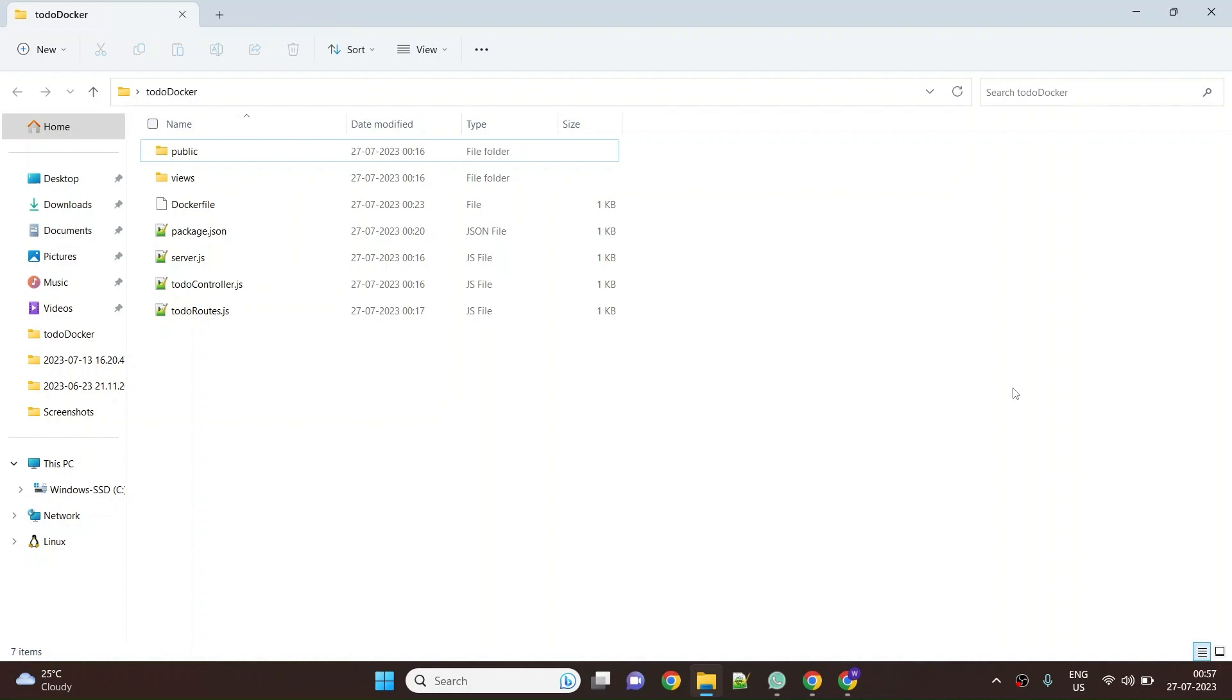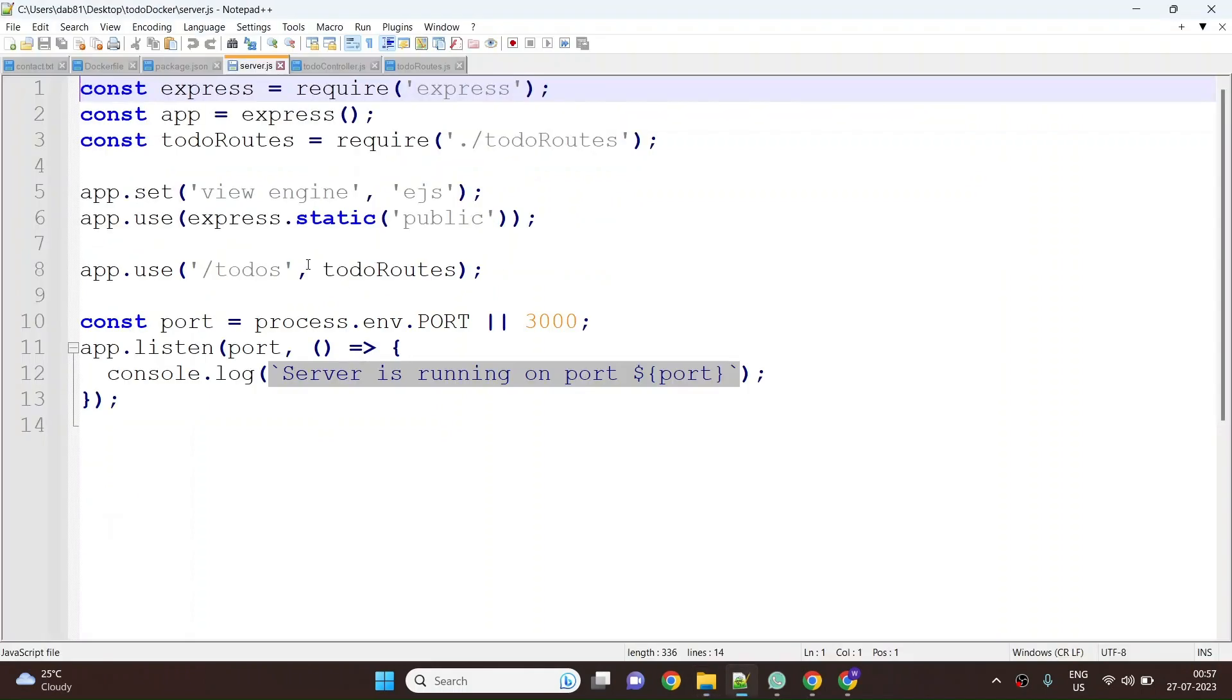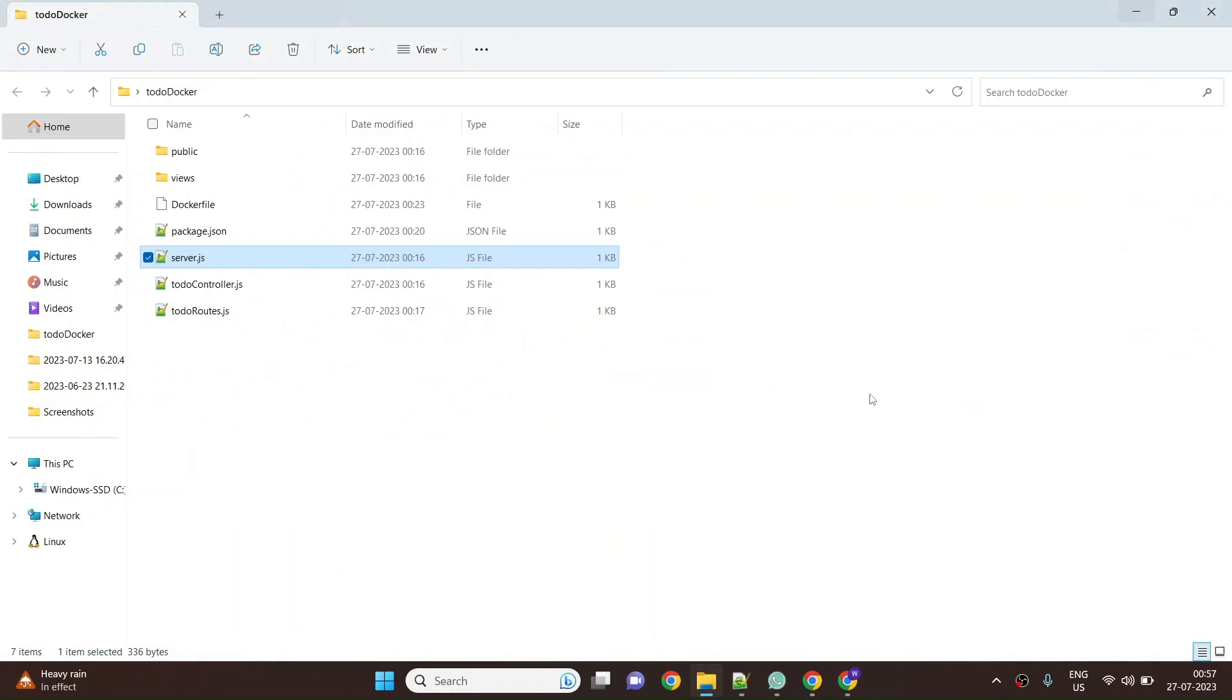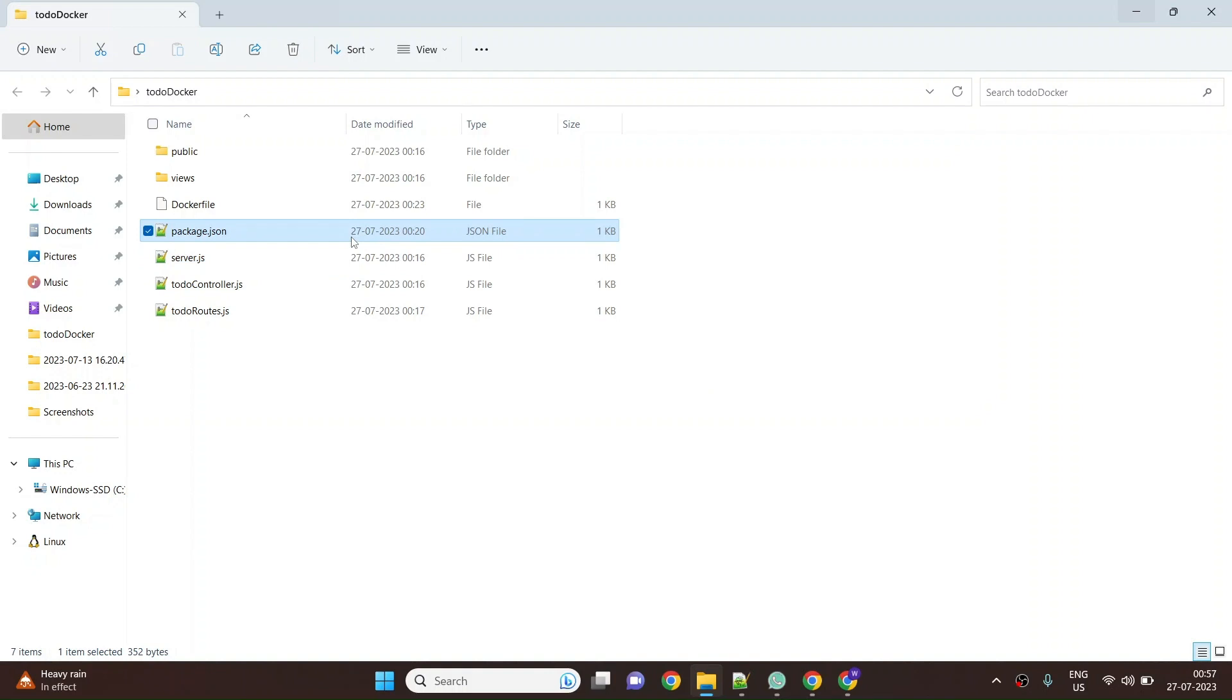You can see the sample code over here. Now we are not bothered about the code in this scenario, we are more bothered about how to build a Docker image for a Node based application. We have our package.json file where we define all the npm packages or node packages required to be downloaded whenever you are running the node application.